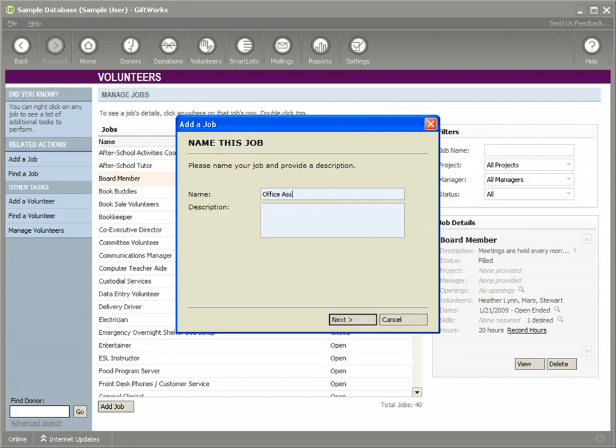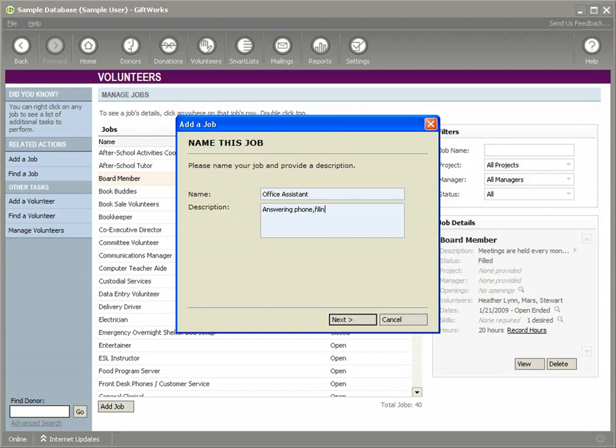We could use some help doing some office functions. We could put whatever description here we want to. We could say answering phone, filing, whatever would help us.